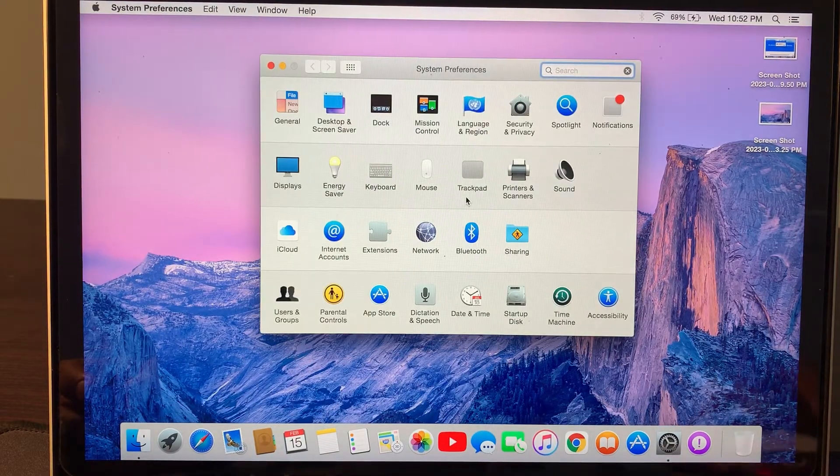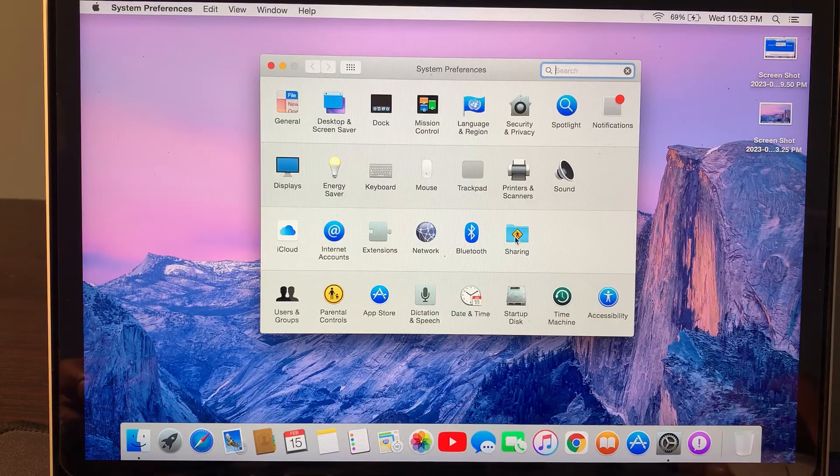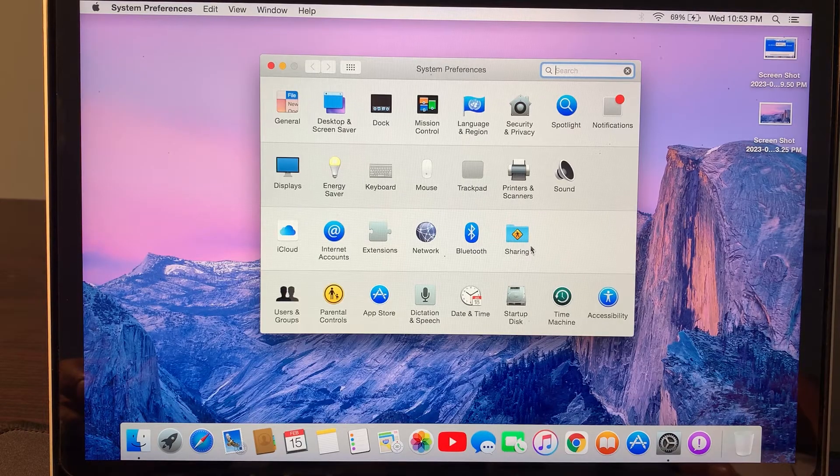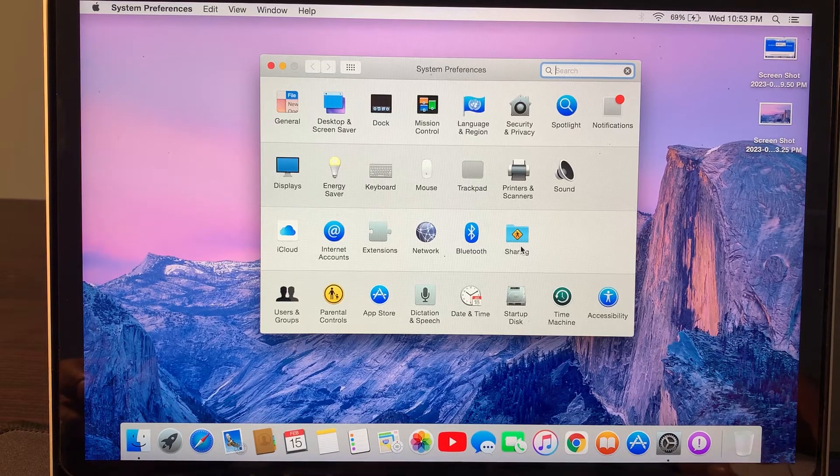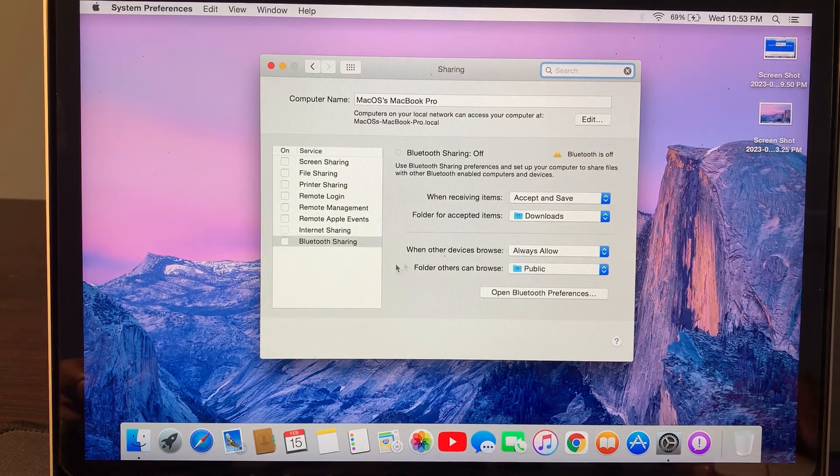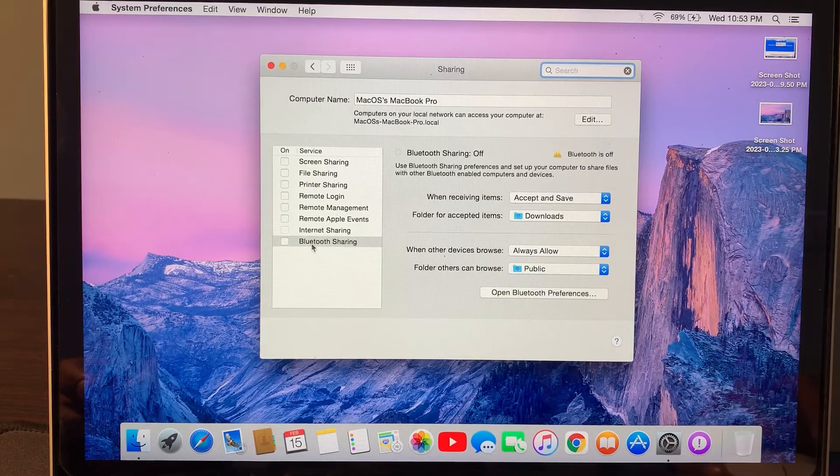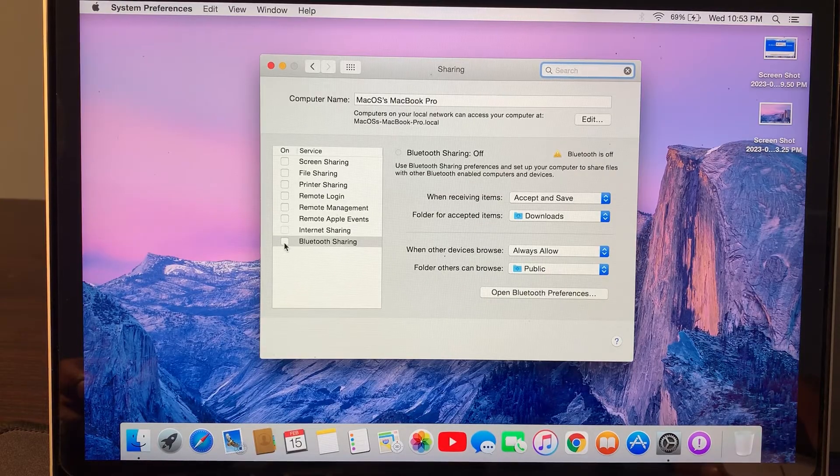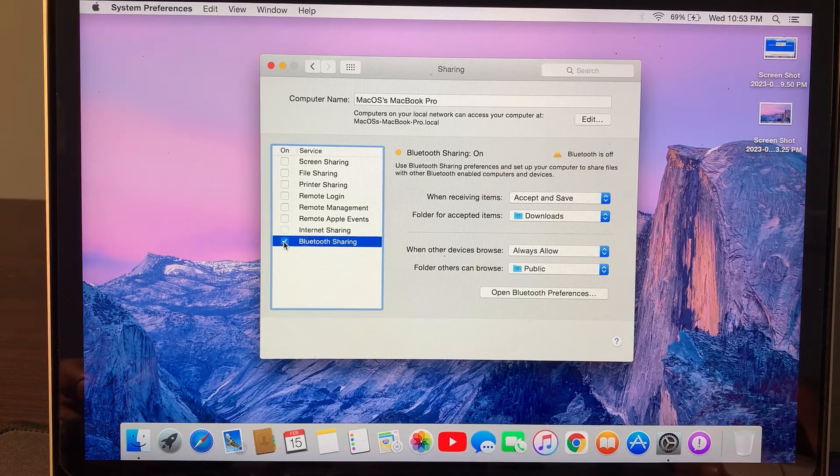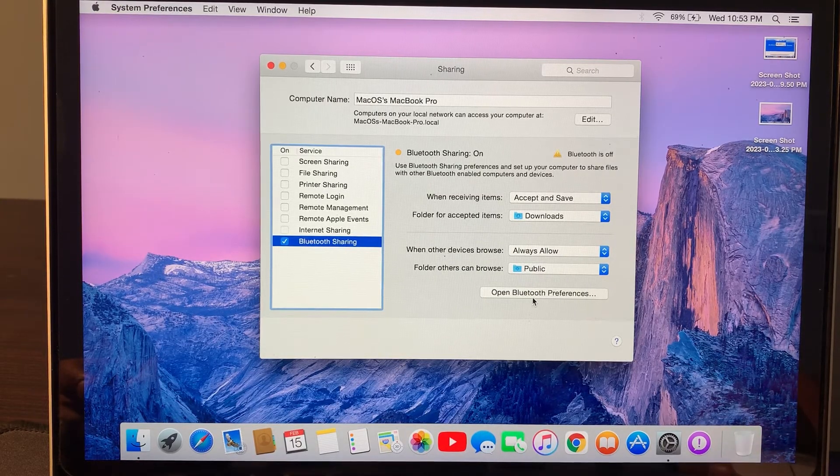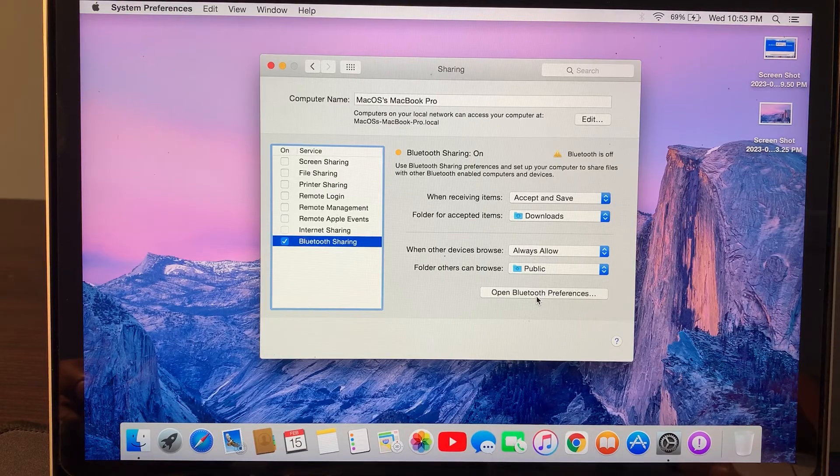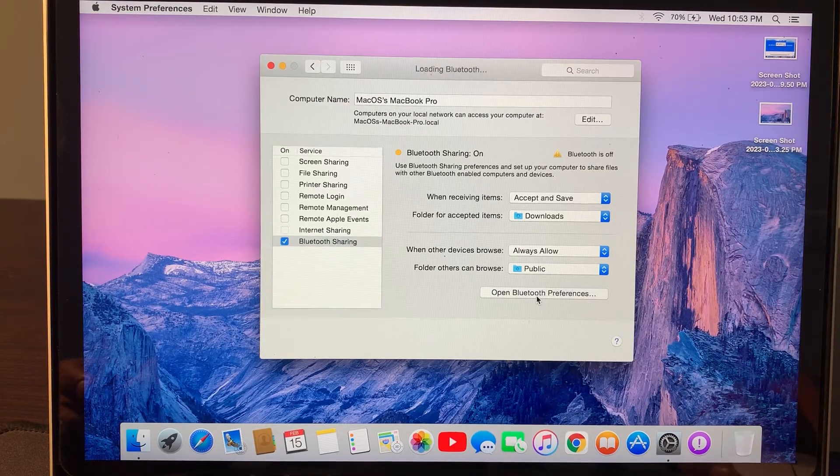Here tap on Sharing. As you can see, here is Bluetooth Sharing. Click on Bluetooth Sharing and tap on Open Bluetooth Preferences.